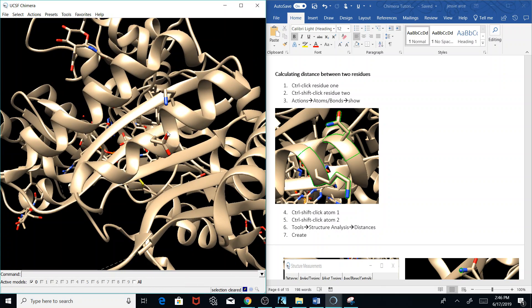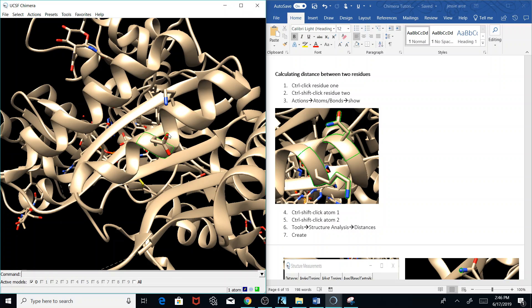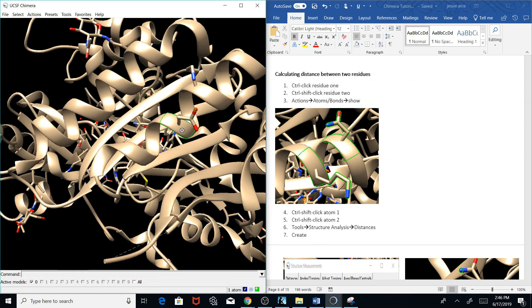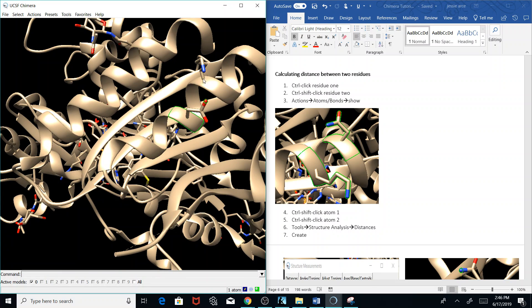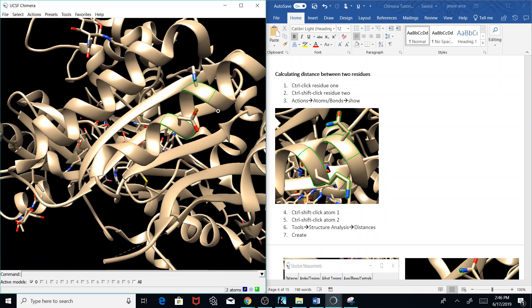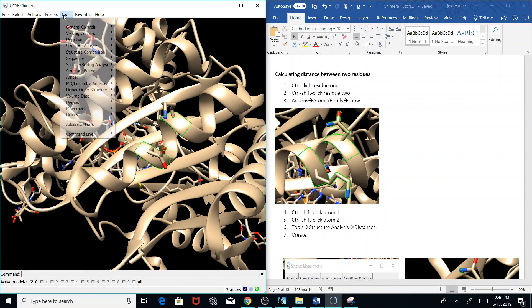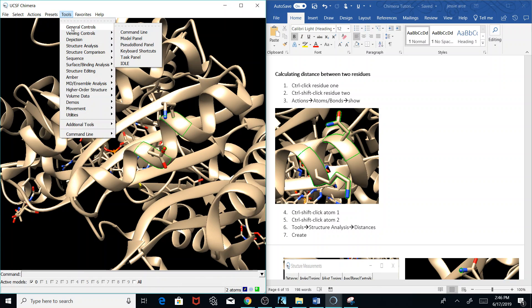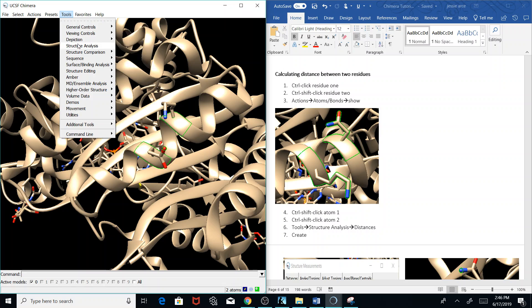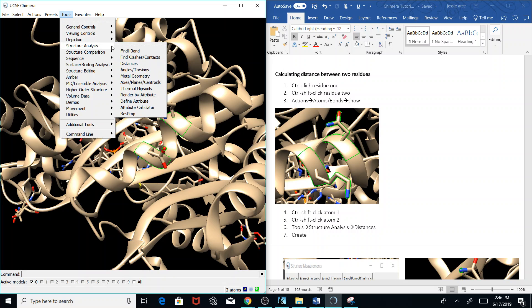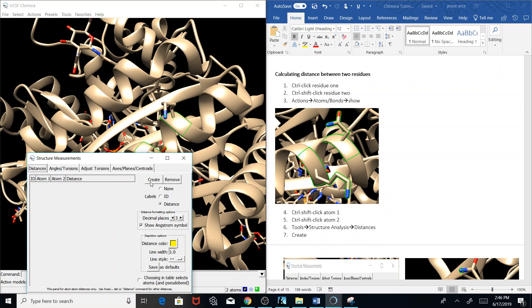Now I'm going to ctrl shift click this atom and then ctrl shift click this atom right here. Then I'm going to go to Tools, go to Structure Analysis, and I'm going to go to Distances.